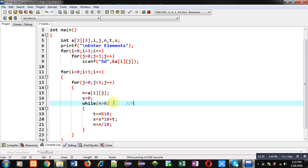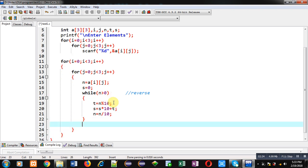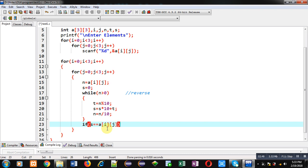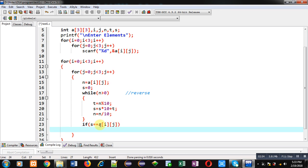After this reverse operation, I have to check s with n. But, I can't use n here because after completion of while loop, value of n will be 0. So, in place of n, I can use a[i][j] because n is containing the value which is available inside a[i][j]. If the reverse which is available in s is equal to the original number which is available inside a[i][j].